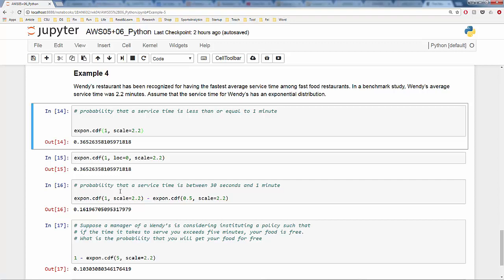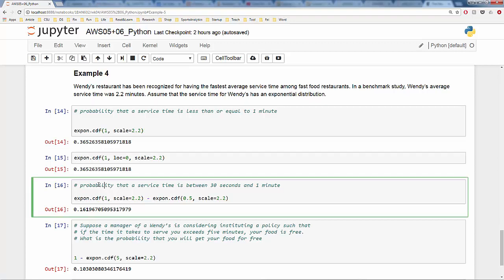Next question: what is the probability that a service time is between 30 seconds and 1 minute? 30 seconds is 0.5 minutes, so we compute expon.cdf(1, scale=2.2) minus expon.cdf(0.5, scale=2.2). The result shows about 16.2% probability that service time falls between half a minute and 1 minute.